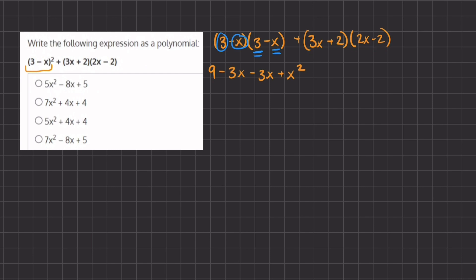We're going to do it the same way — take the first term of our first parentheses and multiply by the two terms of our second parentheses. So we have 3x times 2x, which gives us 6x squared, and 3x times negative 2, which gives us negative 6x.